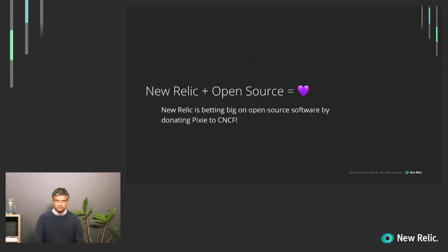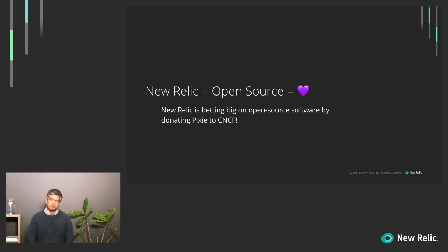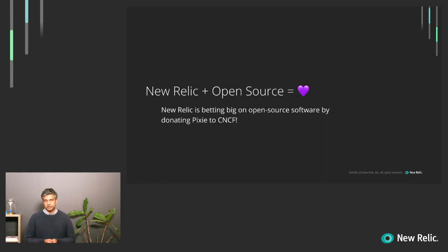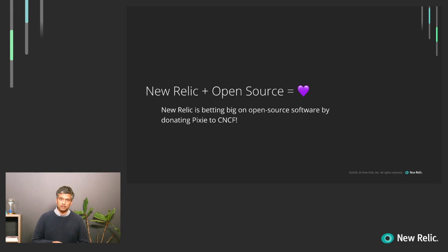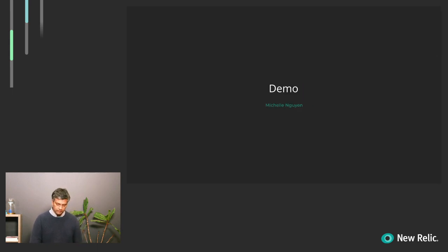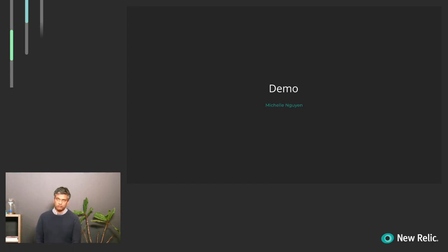So with that, I wanted to reemphasize that at New Relic, we love open source software and we're betting big on open source at New Relic, both on Pixie and other open source products. In particular, we're donating Pixie to CNCF to have the ability to make this a core part of the ecosystem. With that in mind, I'd like to hand it off to Michelle to do a quick demo of Pixie.